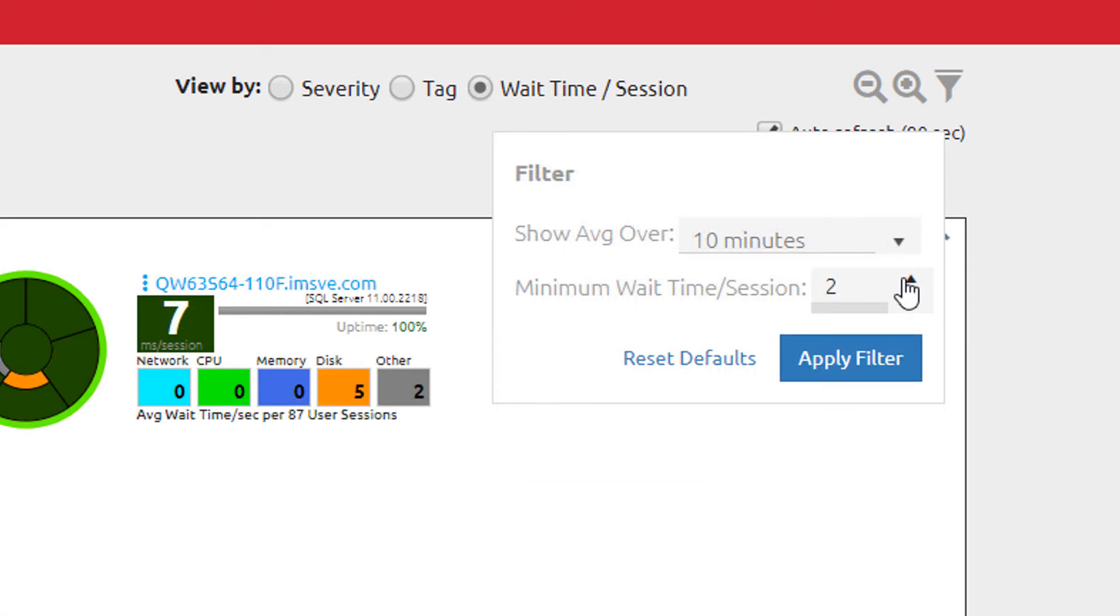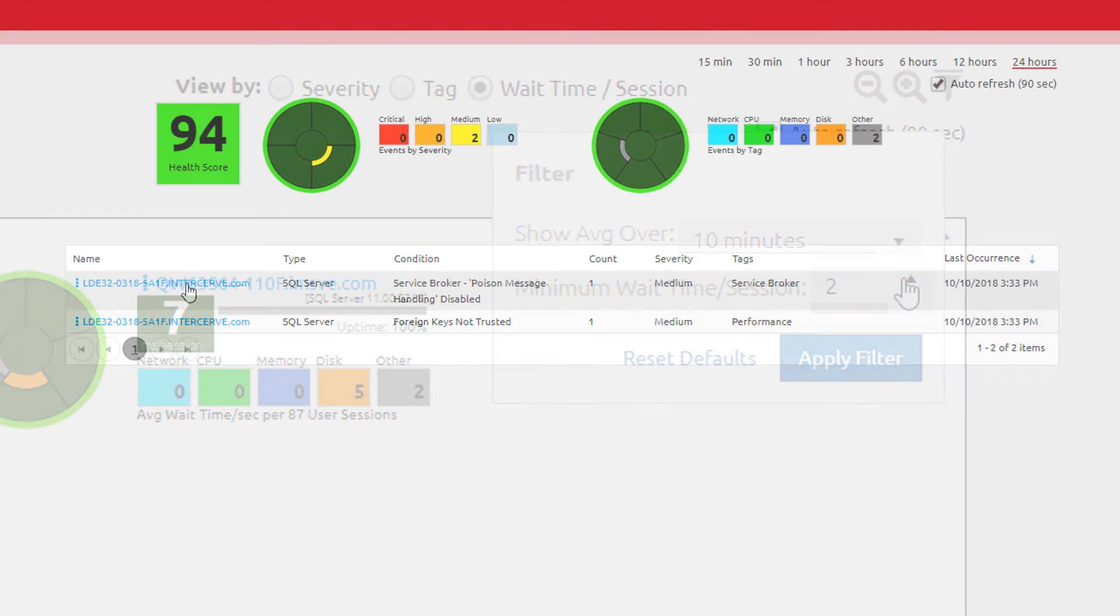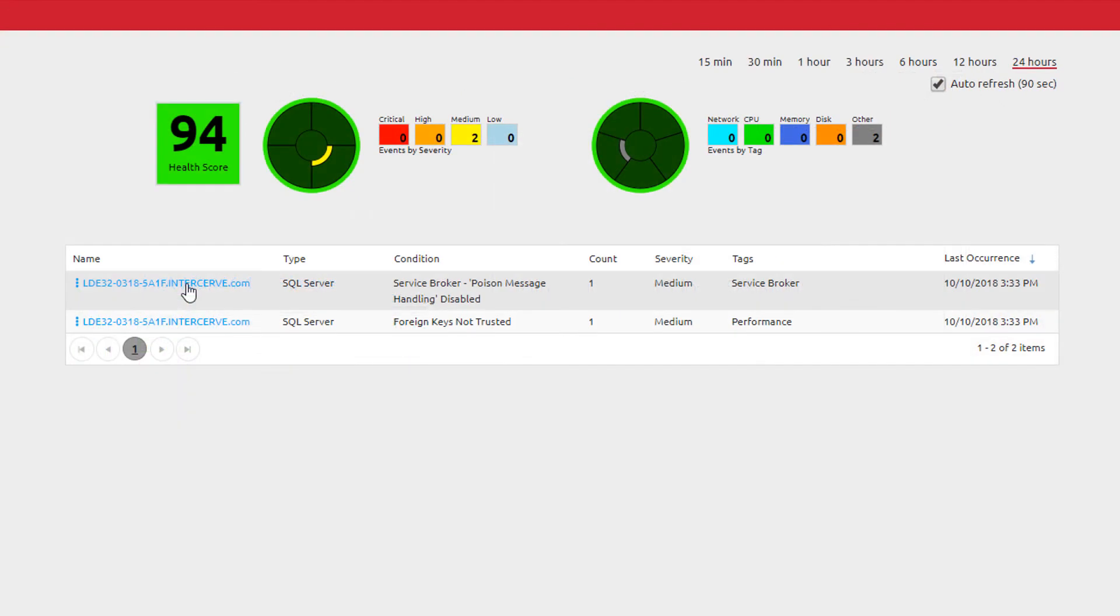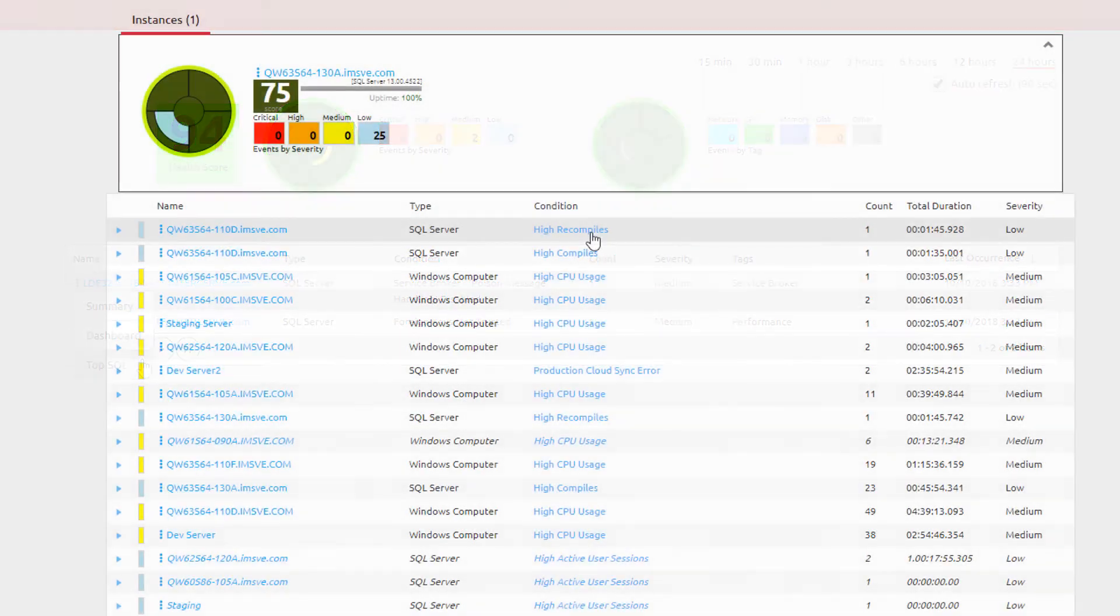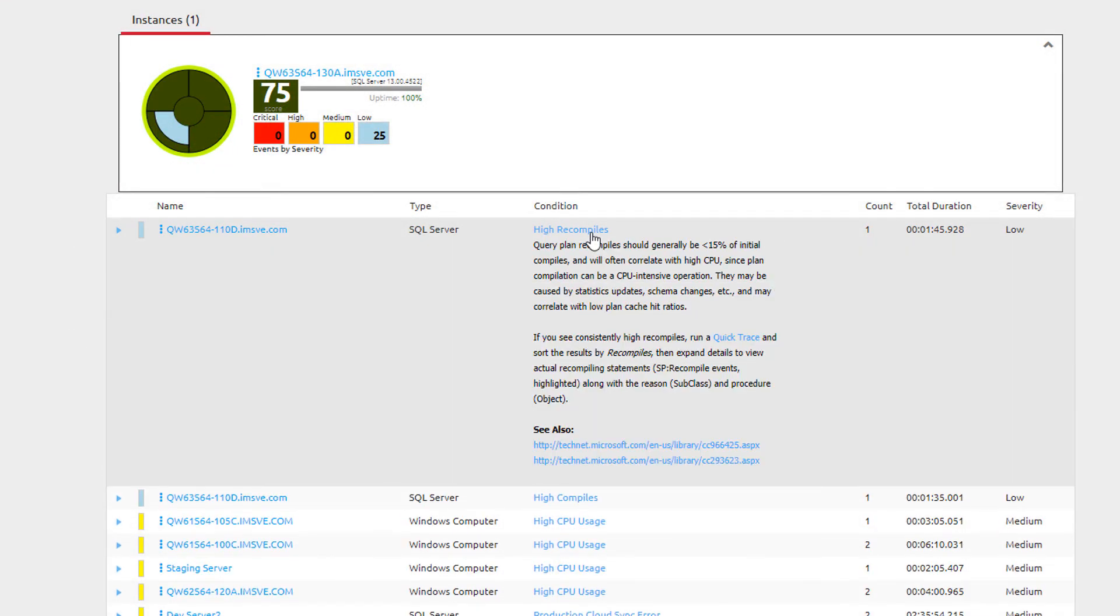Clicking on the name for the server in the grid will allow you to view the summary, dashboard, or top SQL data that has been collected for your synchronized servers. Clicking on the condition name in the grid will provide you with more information about the condition that evaluated to a true state.